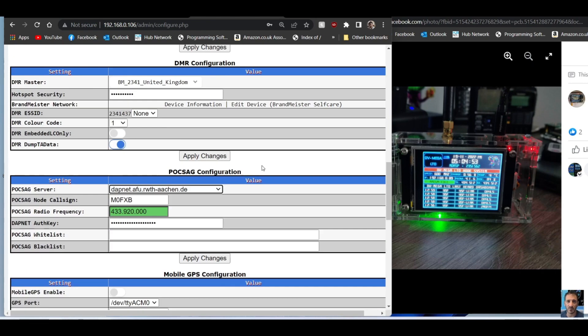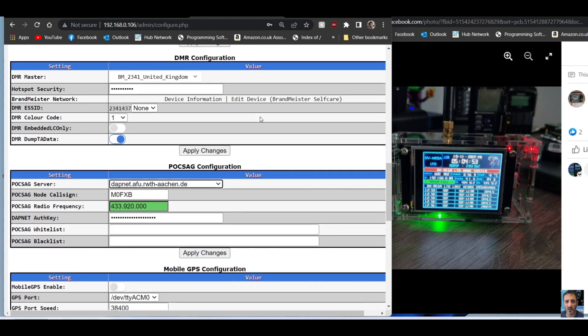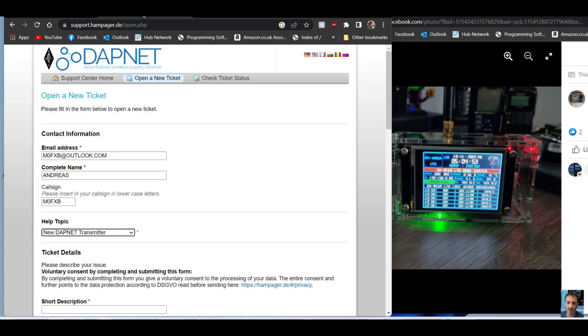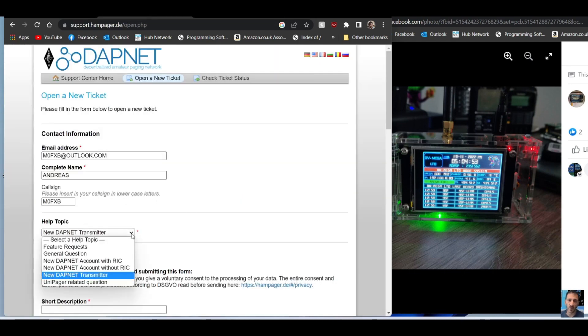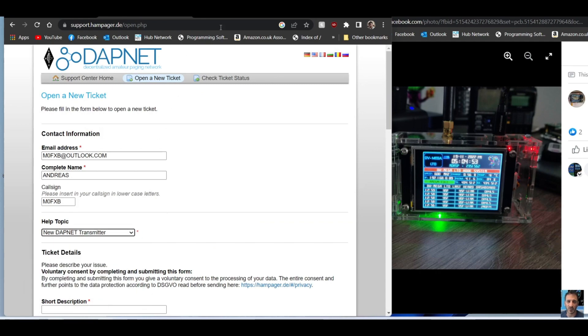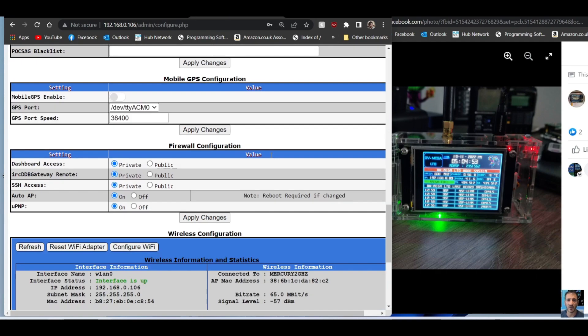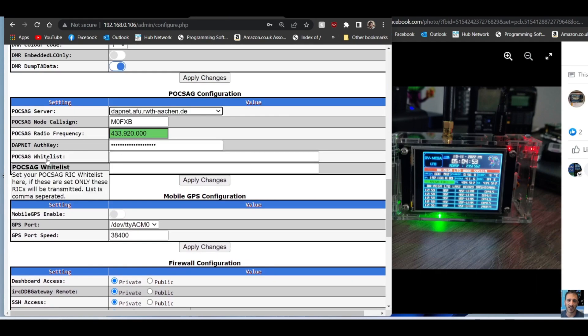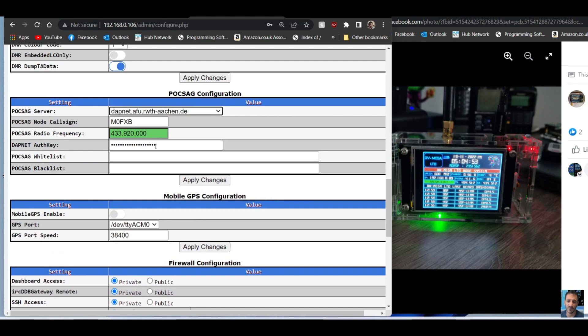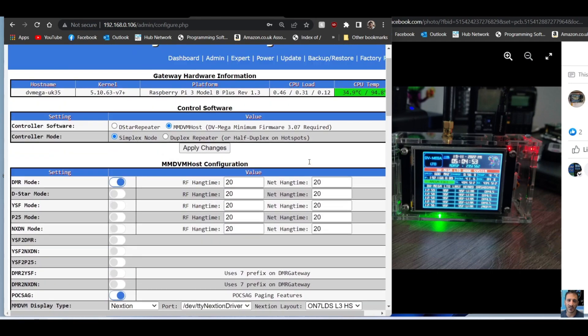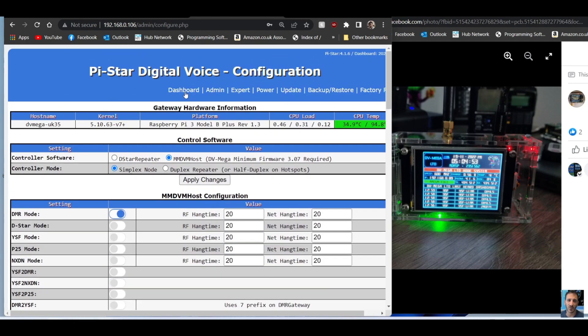You've done that. Now in here you've got the DAPnet authorization key. Remember when we asked for the transmitter, they give you another password? Put the password in the DAPnet authorization key - they call it an authorization key - call sign, and then apply changes.